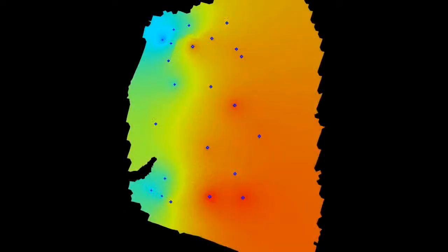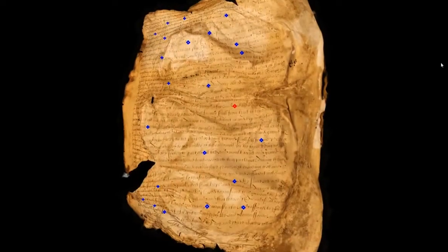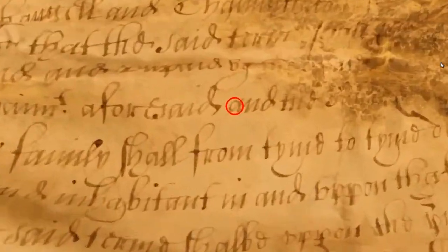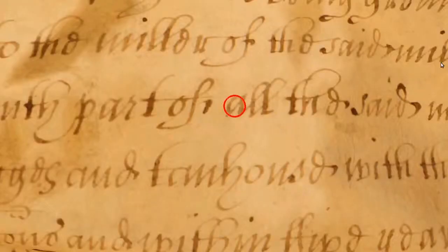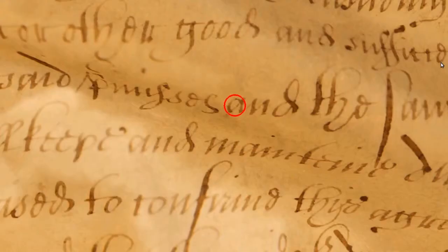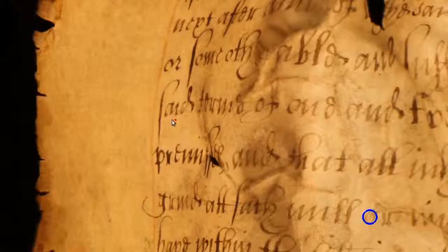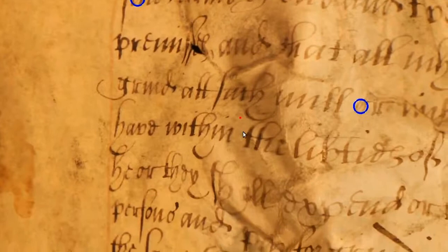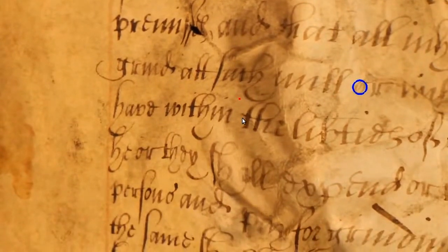An initial estimate of the scaling field is automatically computed by detecting a sparse set of single characters on the parchment surface using optical character recognition. Their size defines the scale at those locations. In regions with high anisotropic distortion, we can no longer rely on automatic character recognition. A sparse set of user-defined ellipses specifies the anisotropic scale.